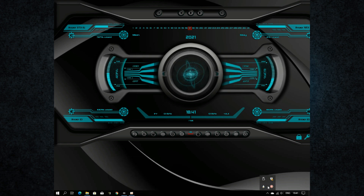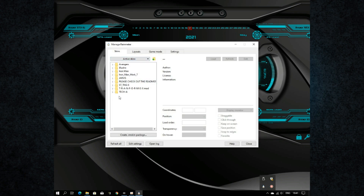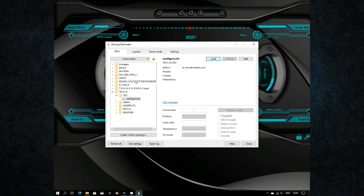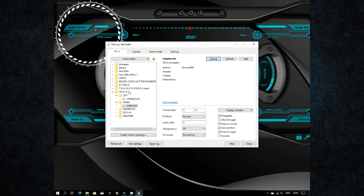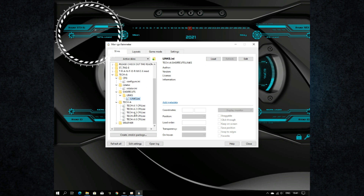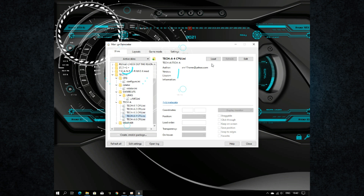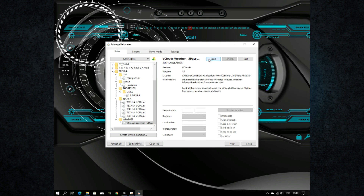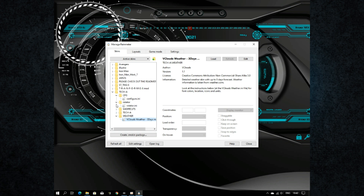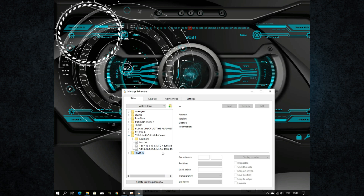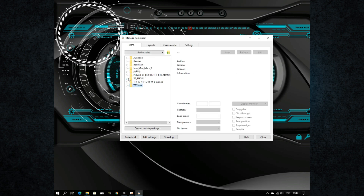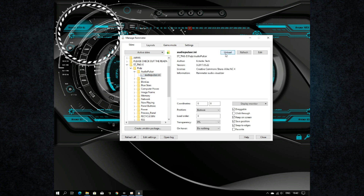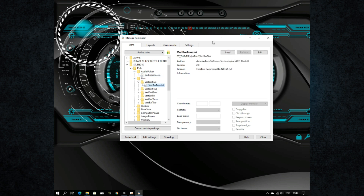Now we need to load all skins one by one. Please do not skip anything — watch the full process. Follow my video and do not skip any step, otherwise you cannot fix any error that comes during customization.